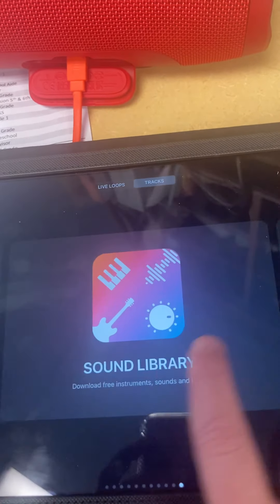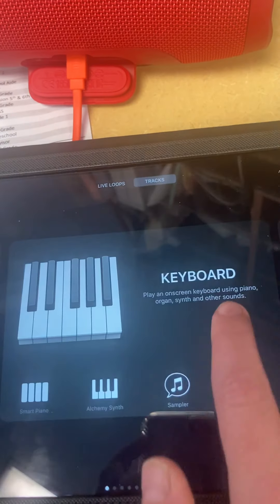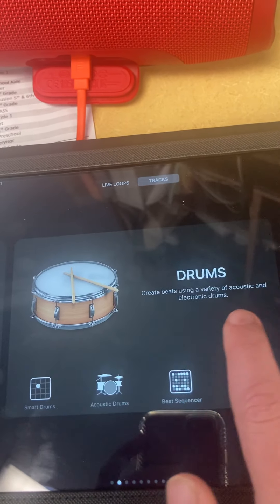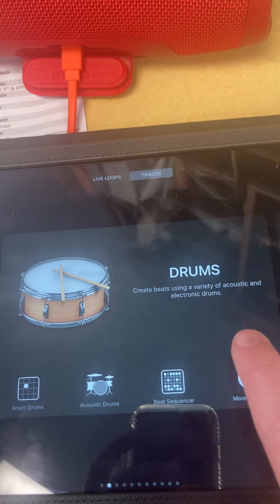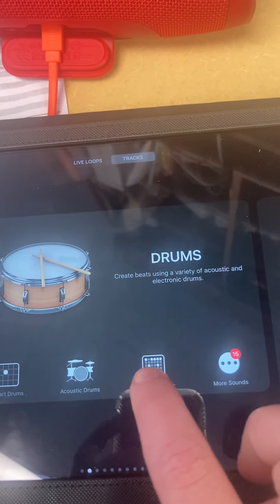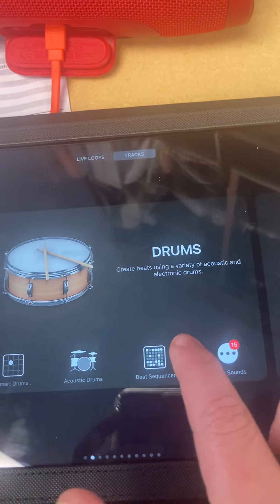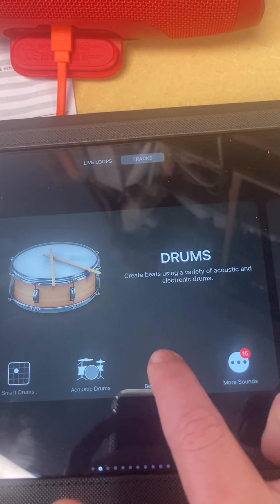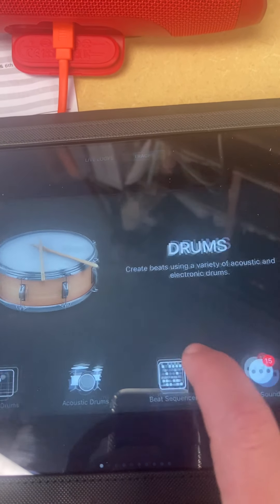Now, what I'm going to have you do is go to Drums, not Drummer, but Drums, and then click on Beat Sequence.